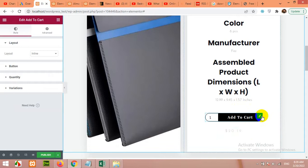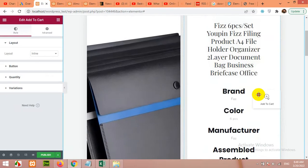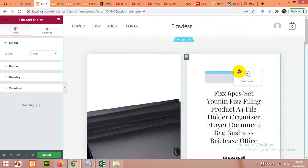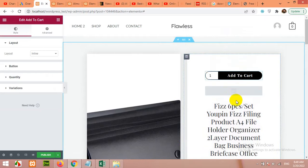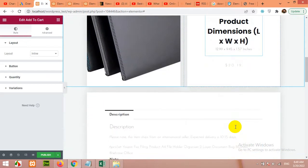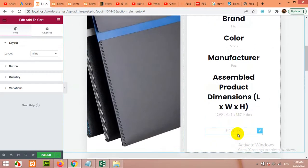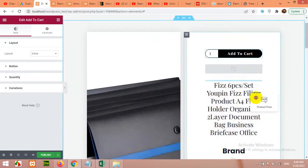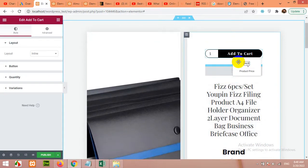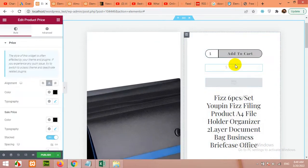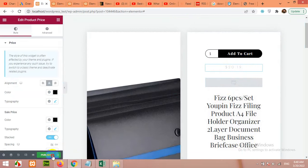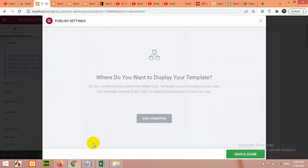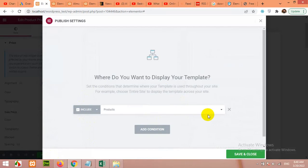Or even move add to cart to the top. Normally we do not do that, but I'm just showing you because you need to customize your page. So add to cart and the price will be on the top.